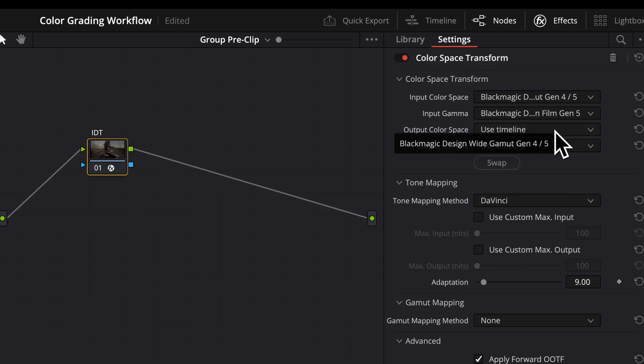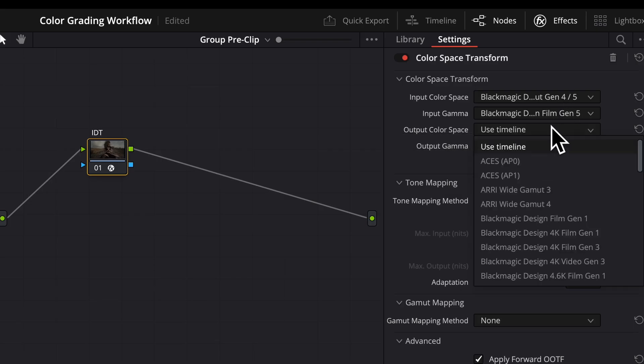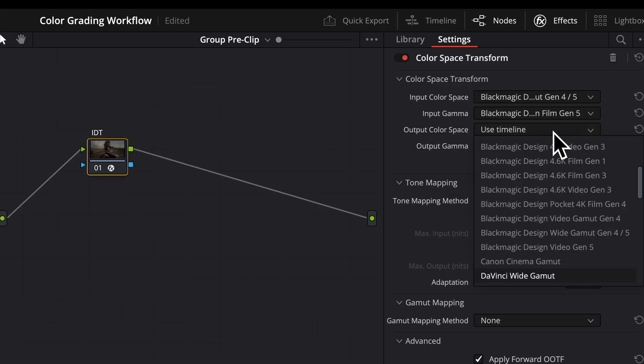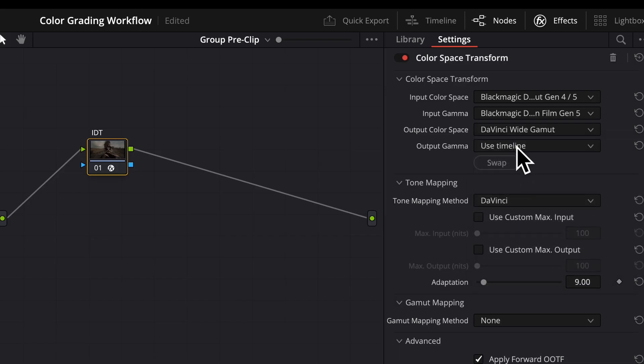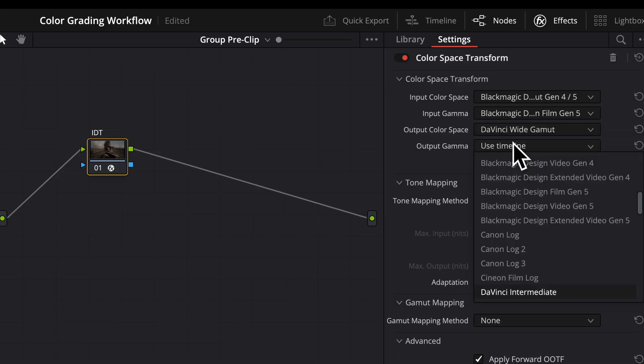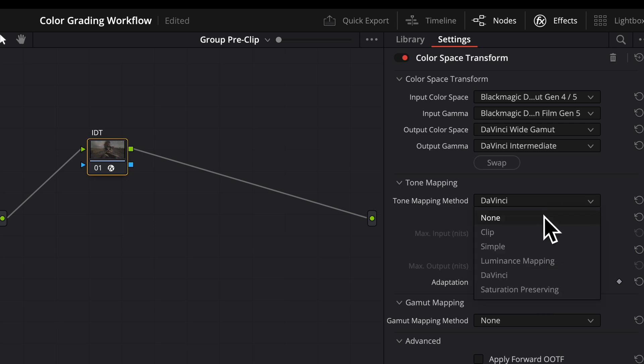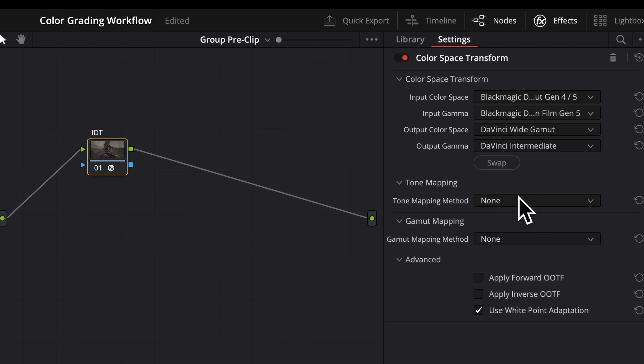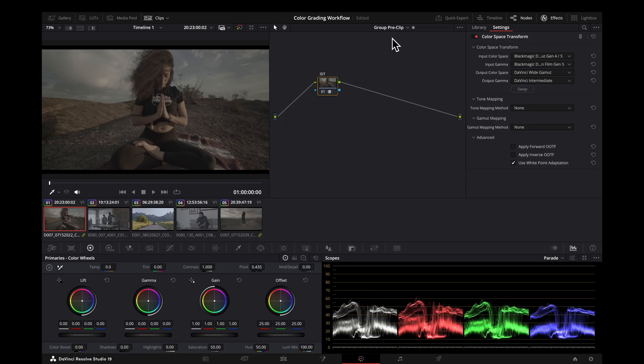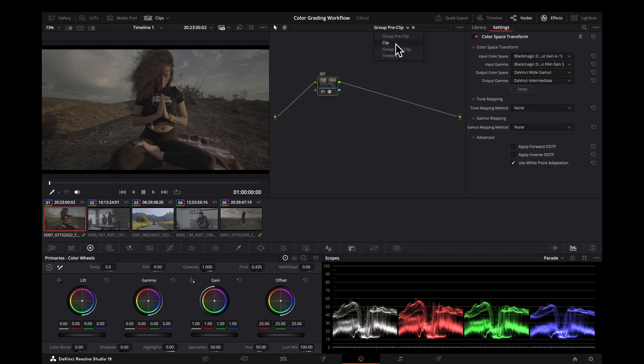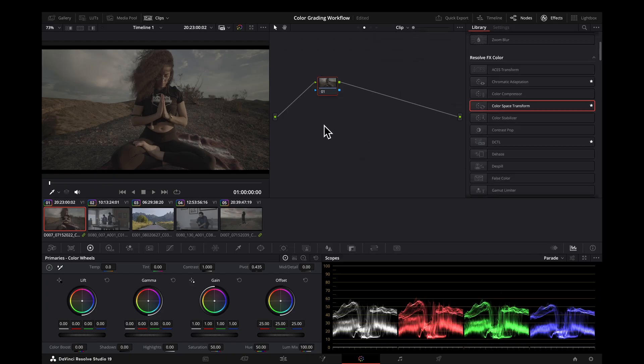We're moving from camera space here. We're going to enter our working space, which is DaVinci Wide Gamut and DaVinci Intermediate. For tone mapping method, we're going to select None, because that's not needed when you go from one log space to another log space. That is our IDT setup.